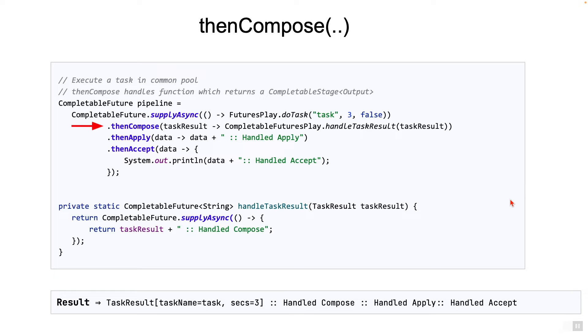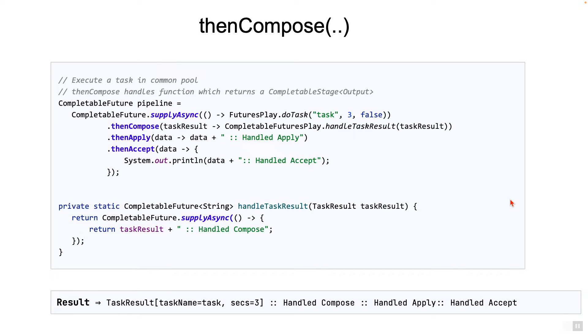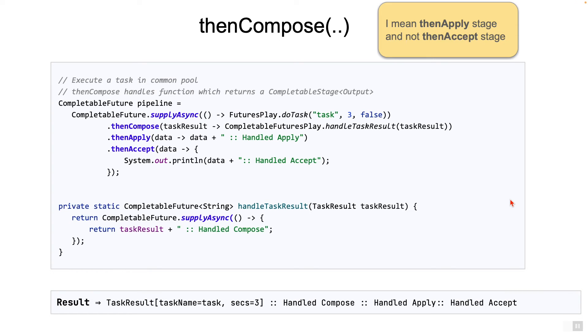But note that even if the return type is completable future of type string, the next stage would still be a string and not completable future of string. In this case, the pipeline is making sure that the thenAccept stage is triggered only after the completable future returned by handleTaskResult completes.